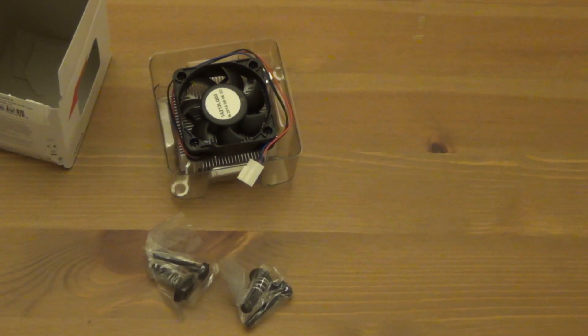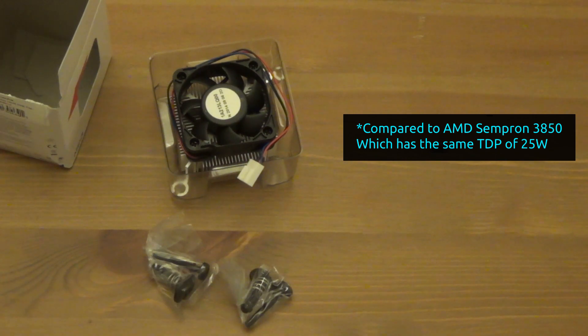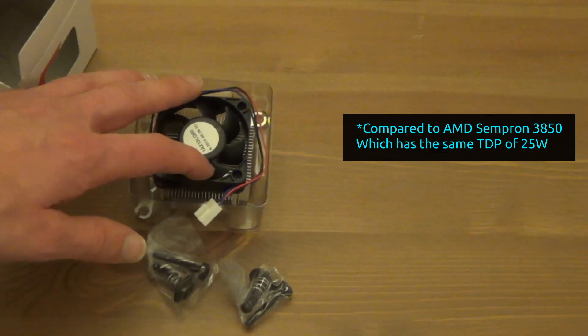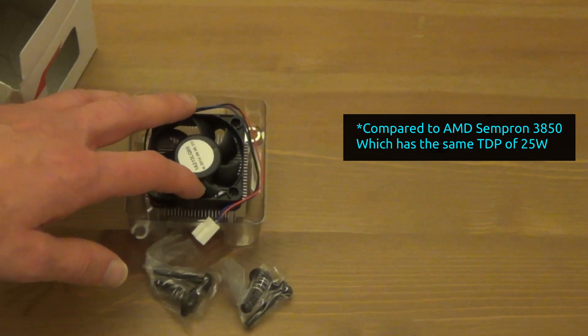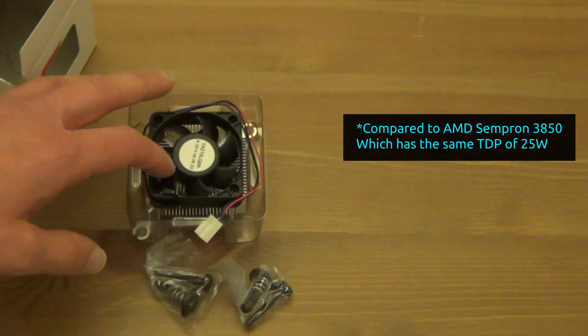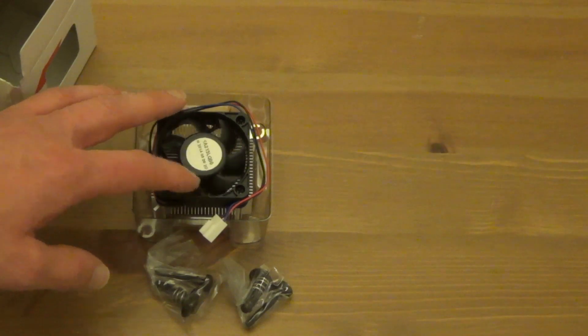So that's it, that's all that's in there. The fan itself is not actually that noisy in my NAS, and that's running 24/7. I don't really find it too bad.